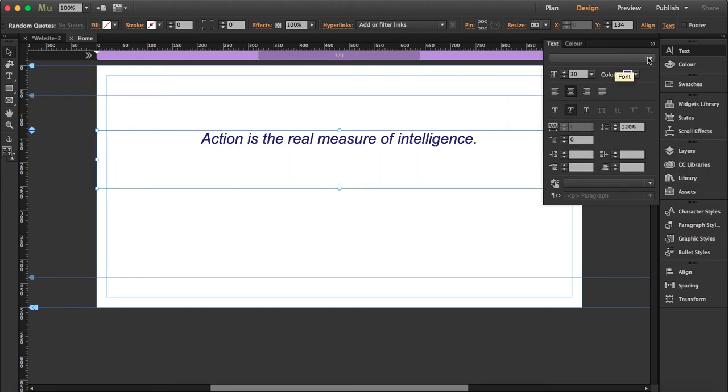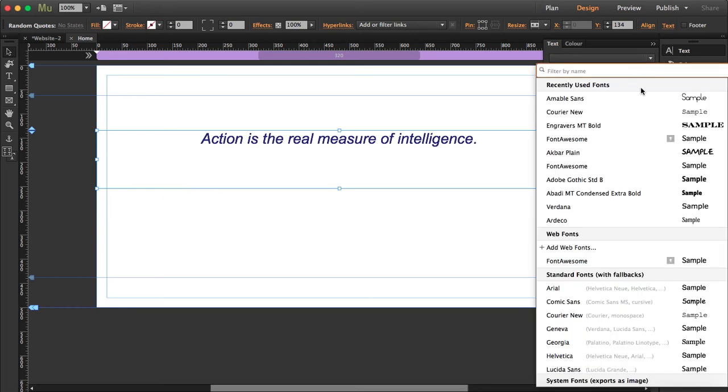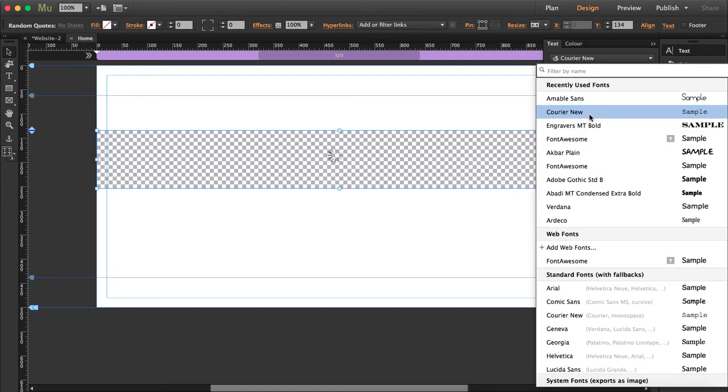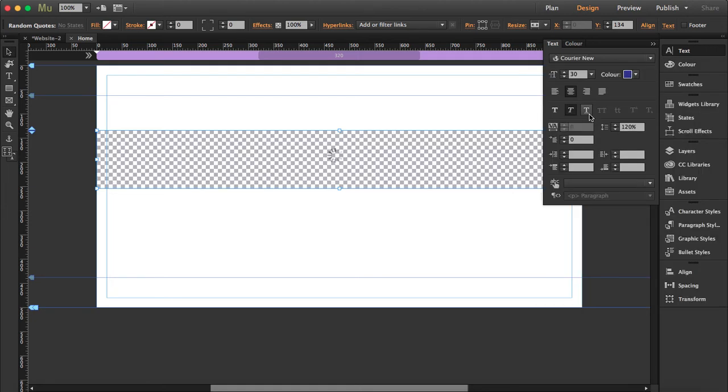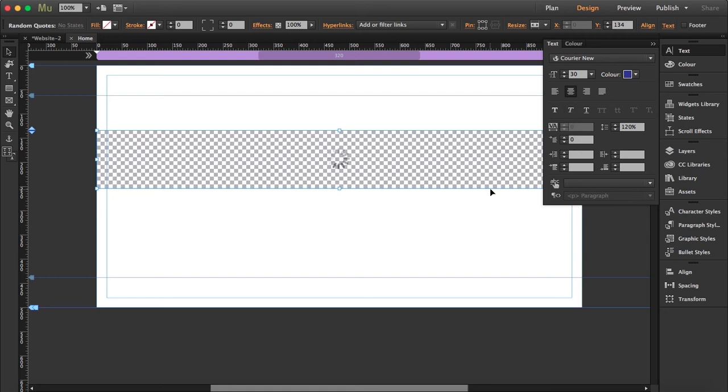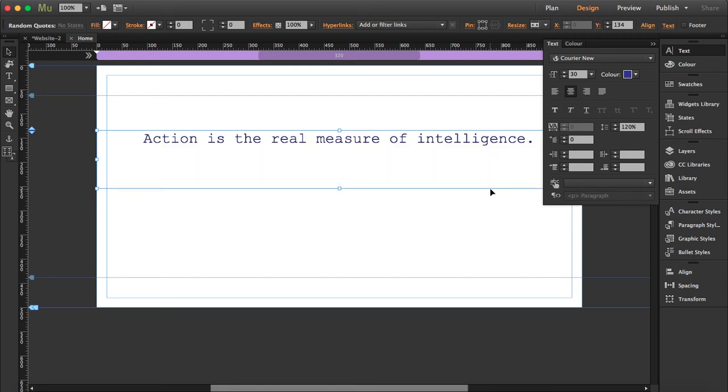Yeah, still works and I can actually change the font too. So which one am I going to use? Okay, I'll use this one. I'm going to remove the italic so we get this. Great.